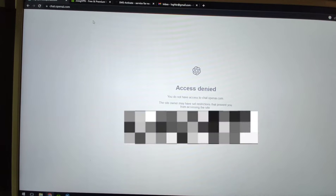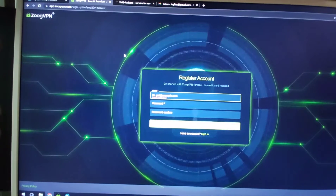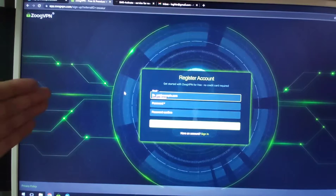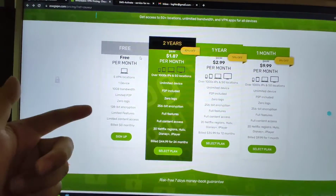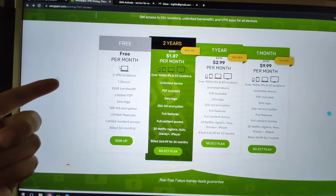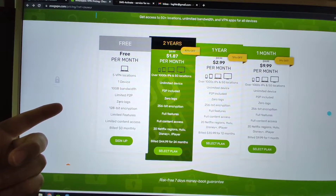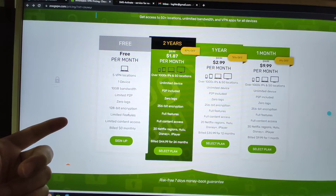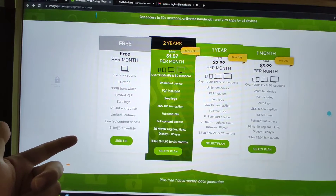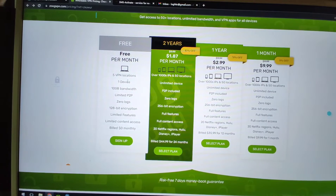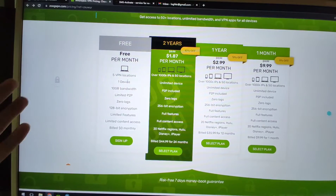The way to do this is to go to ZOOG VPN. I will put the link down below in the video description so you can click it to register this free VPN service. This is totally free. You can see there are many plans to choose from. The free plan includes 5 VPN locations, 1 device, 10 GB bandwidth, limited P2P, no logs, 128-bit encryption, and is billed at zero monthly. So this is a free plan to change your IP address to other countries.